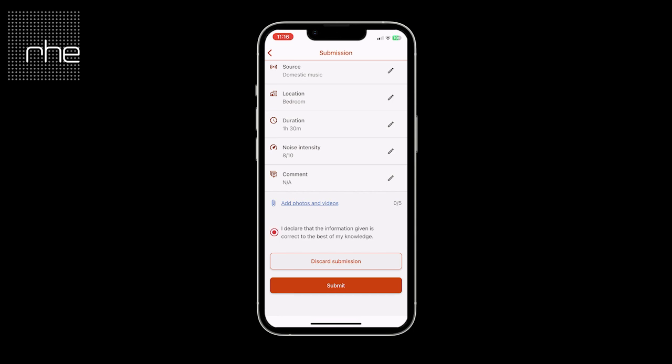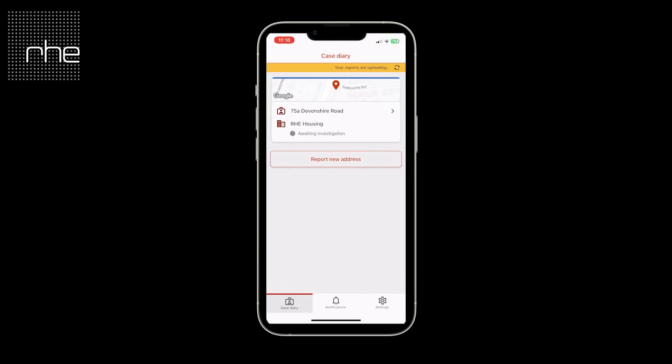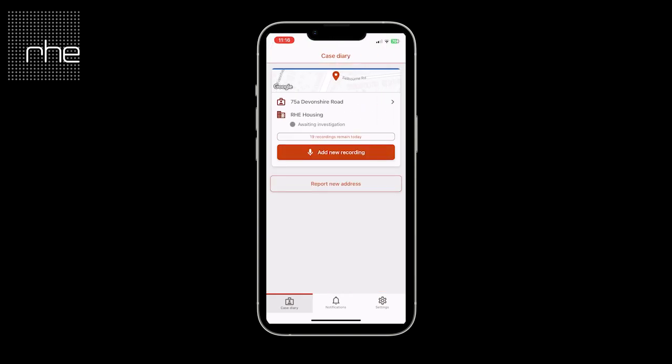You will then be presented with a screen informing you that your report has been submitted to the reporting organisation, and should they have a 'what happens next' message in place, you will be provided with some information on what to do next. When back on the case diary screen you will be presented with a list of ongoing cases that you've reported to date, listed by the source address as well as the reporting organisation you are submitting to.